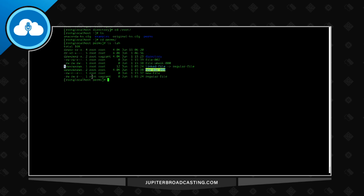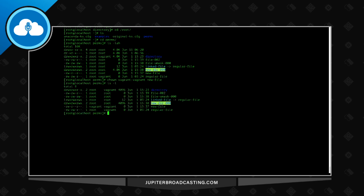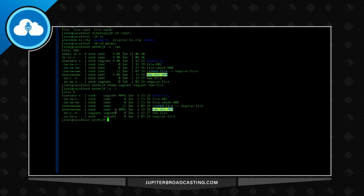I have a file here called new file, and I want to change the ownership to the vagrant user. So I do a chown, and I say vagrant, vagrant, new file. And now we see here that we have changed both the user and the group permissions.